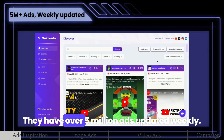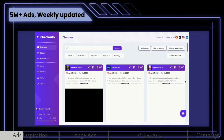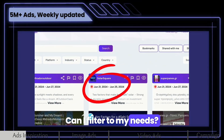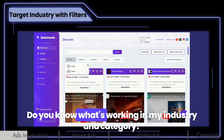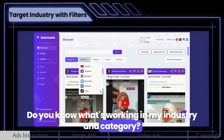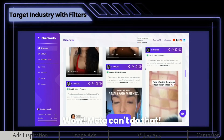They have over 5 million ads, updated weekly. Can I filter to my needs? Do you know what's working in my industry and category? Wow — Meta can't do that!